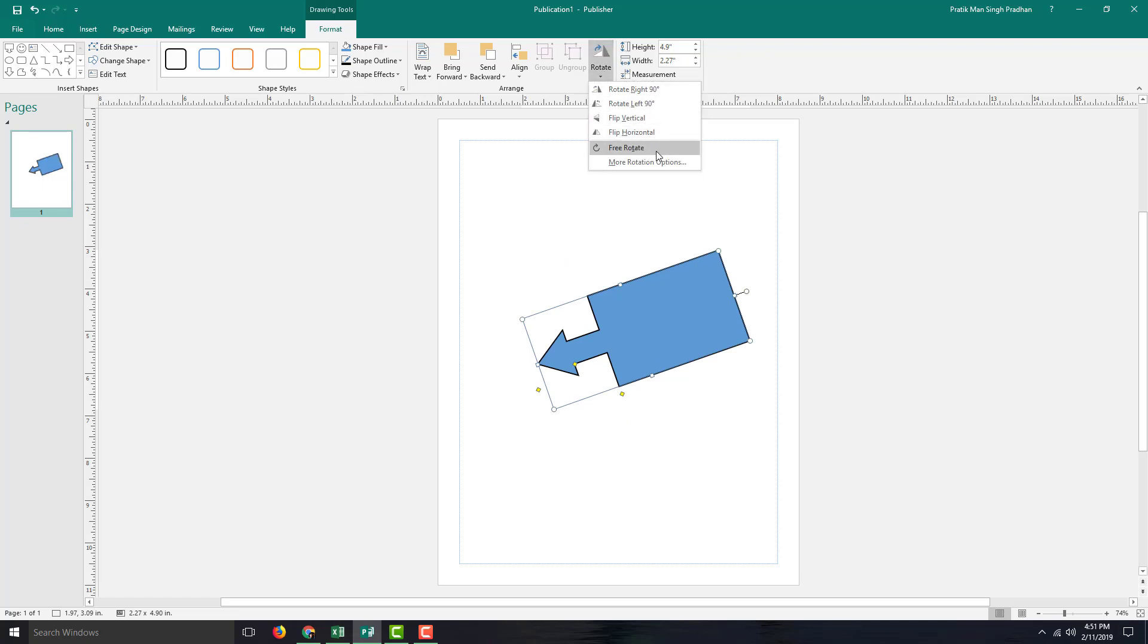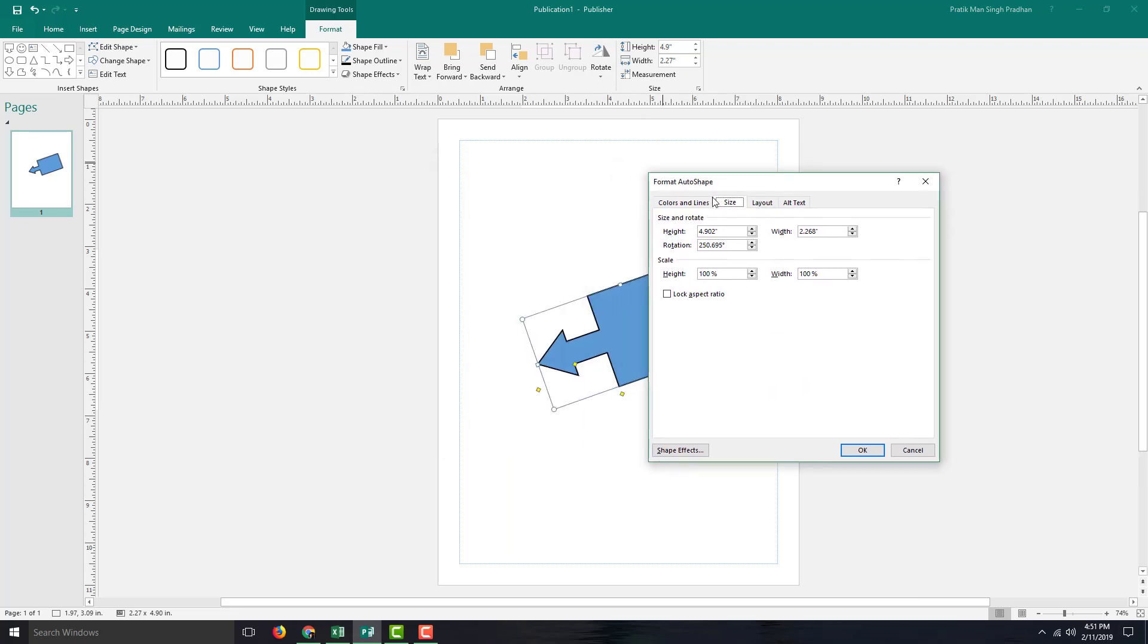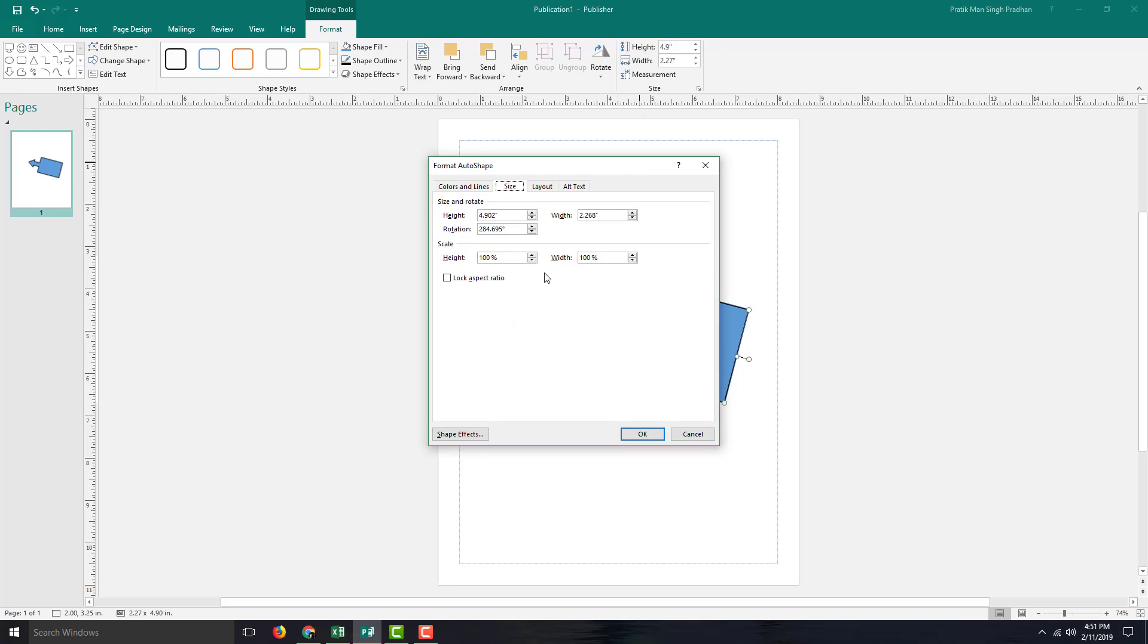You can also go for more rotation options. In that dialog, you can assign individual angles like this and press OK, and it will rotate just like that.